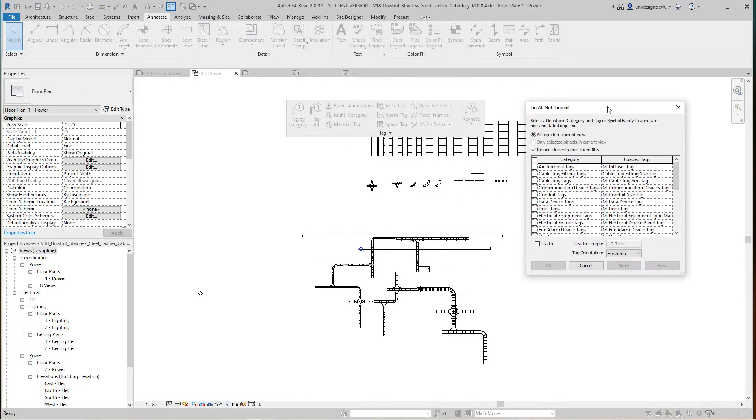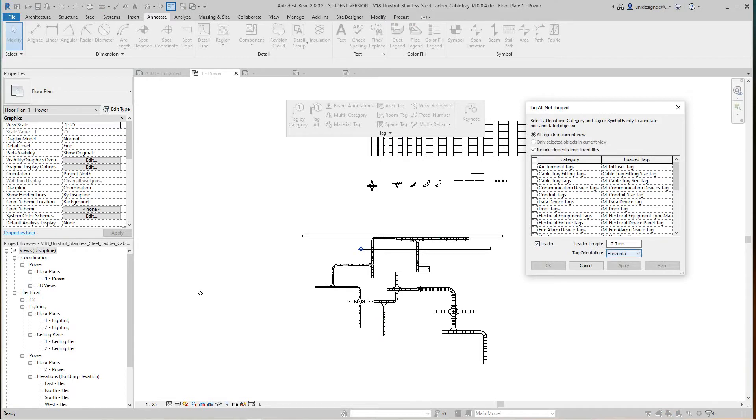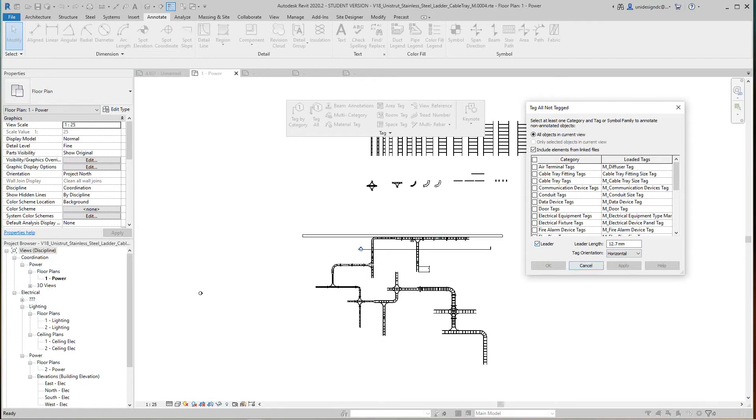This time in our dialog box I'm going to select leaders, and then you can set the length. This is in meters since this is metric. You can set the orientation. I'm going to stay with horizontal, but you can go horizontal or vertical.